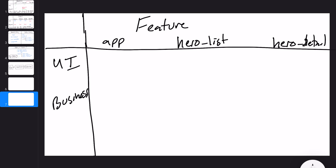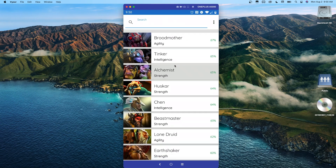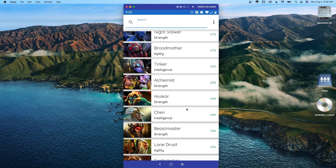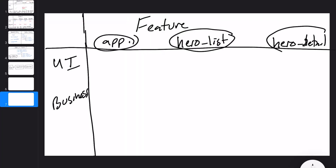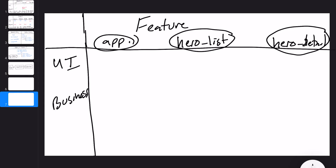For the first modularization method, we're going to look at by feature. I've drawn a table here with a couple of key points. At the top you see the feature itself: the app feature (the core Android feature), the hero list feature, and the hero detail feature — like if you click on a hero it takes you to the detail screen. I broke it up into two components: the UI component and the business component.